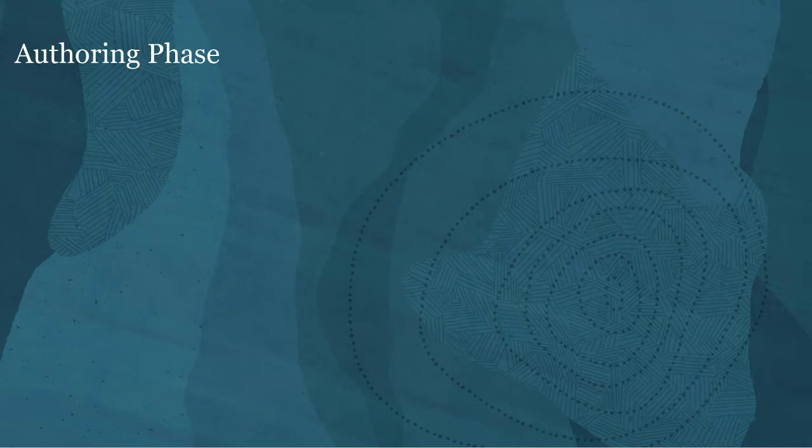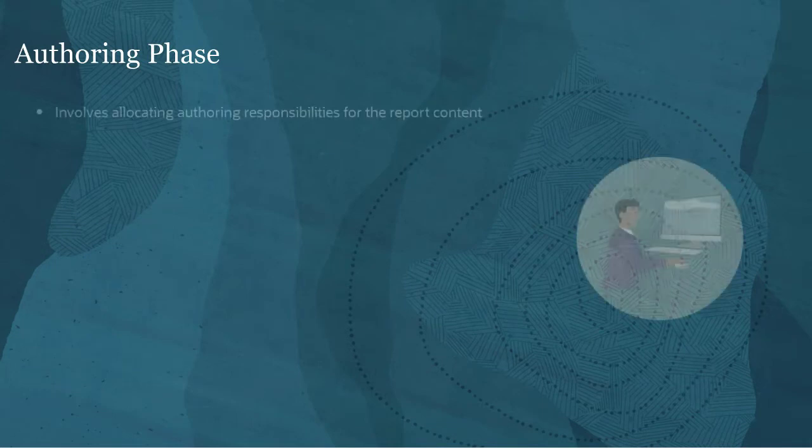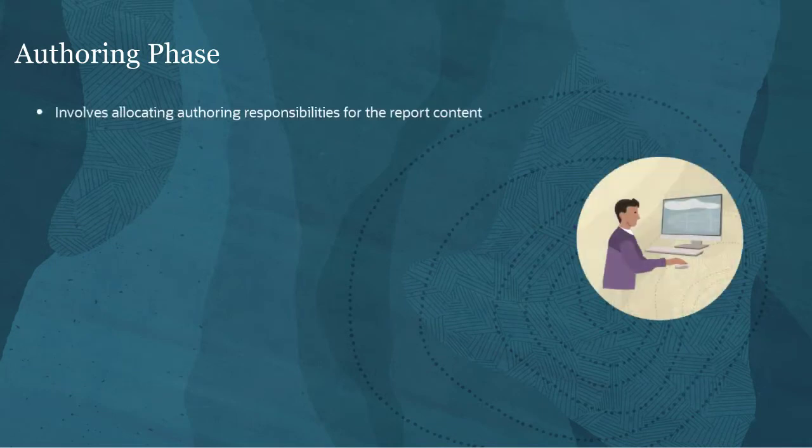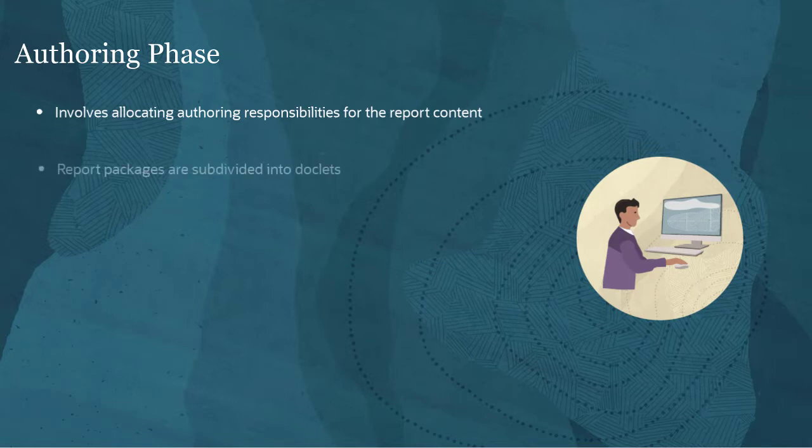The authoring phase involves allocating authoring responsibilities for the report content. The report package is subdivided into doclets, which are assigned to authors for updating.